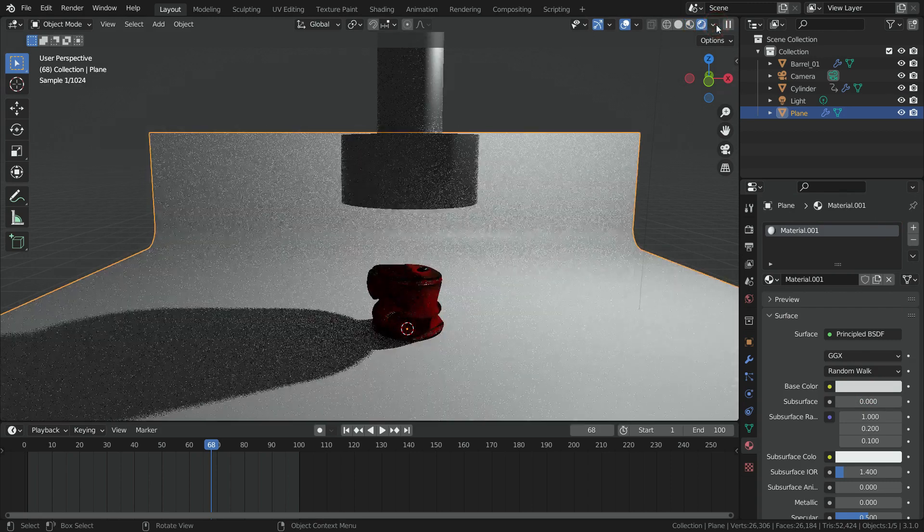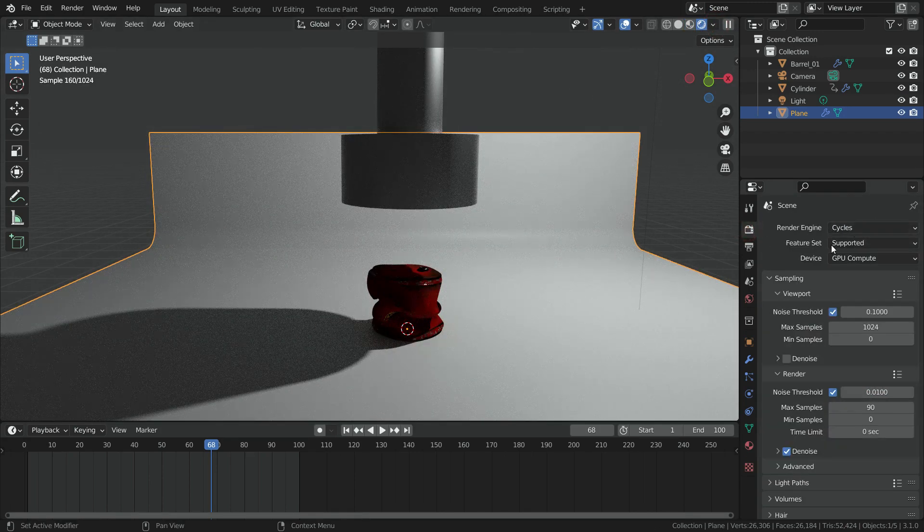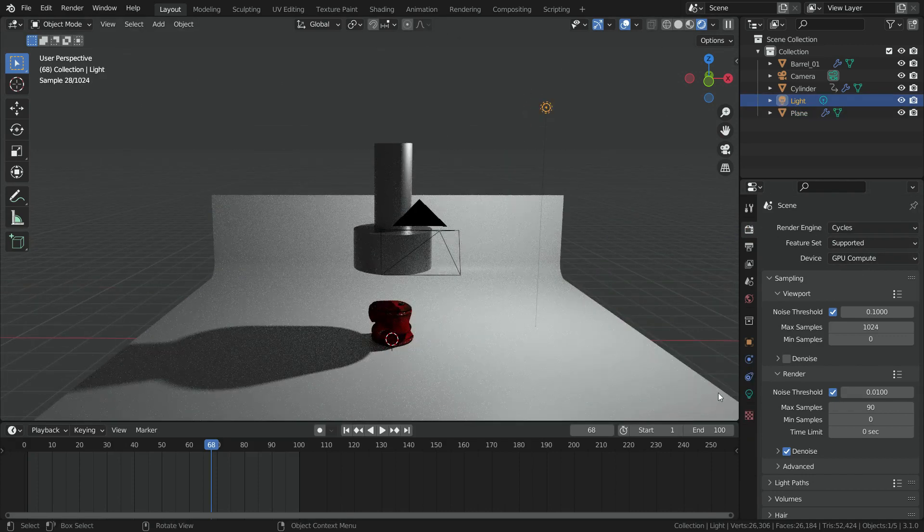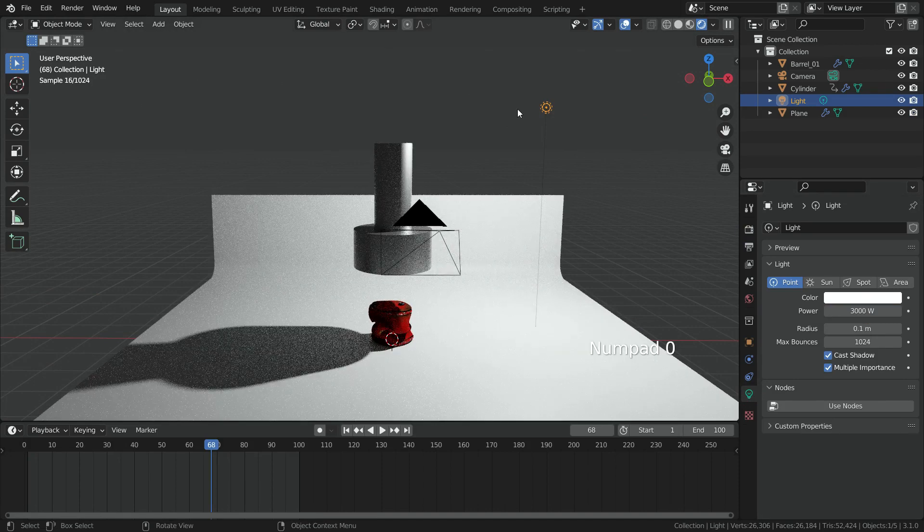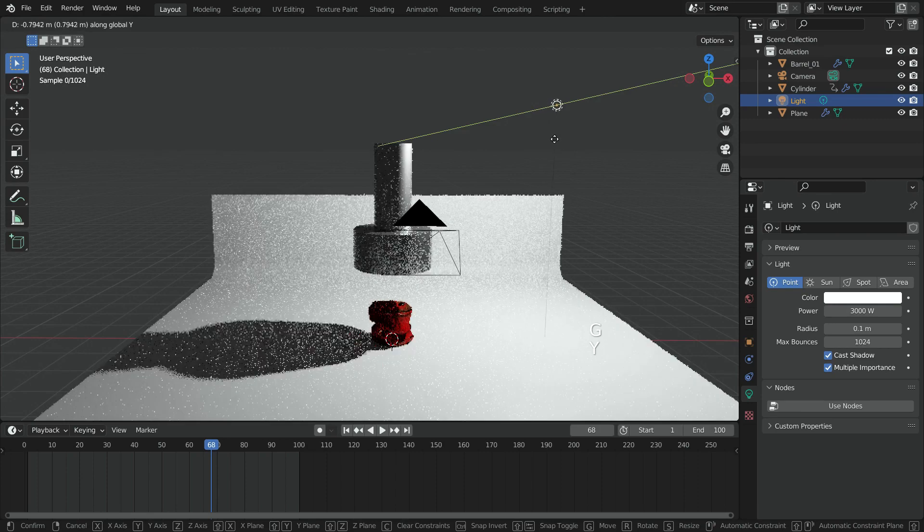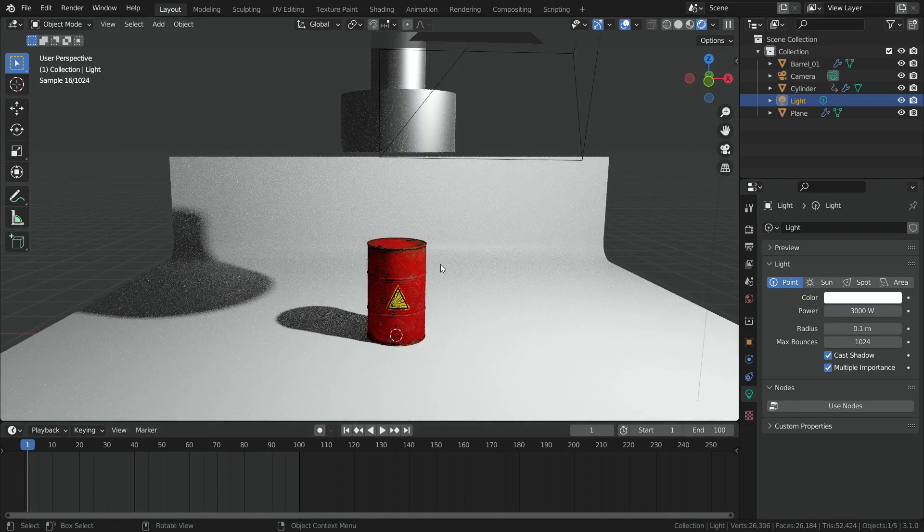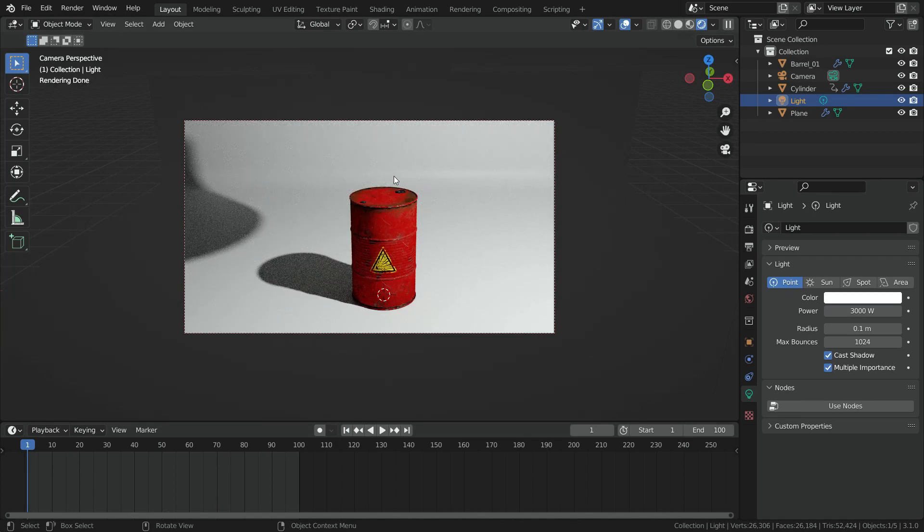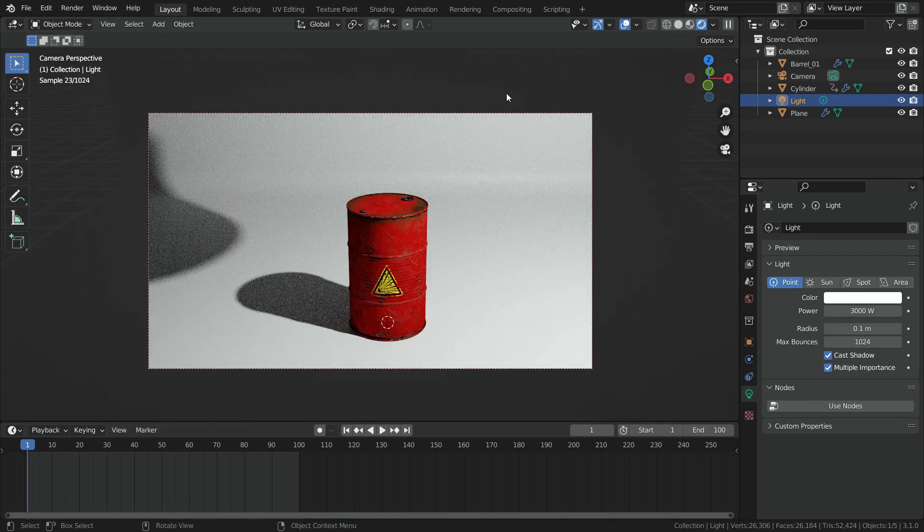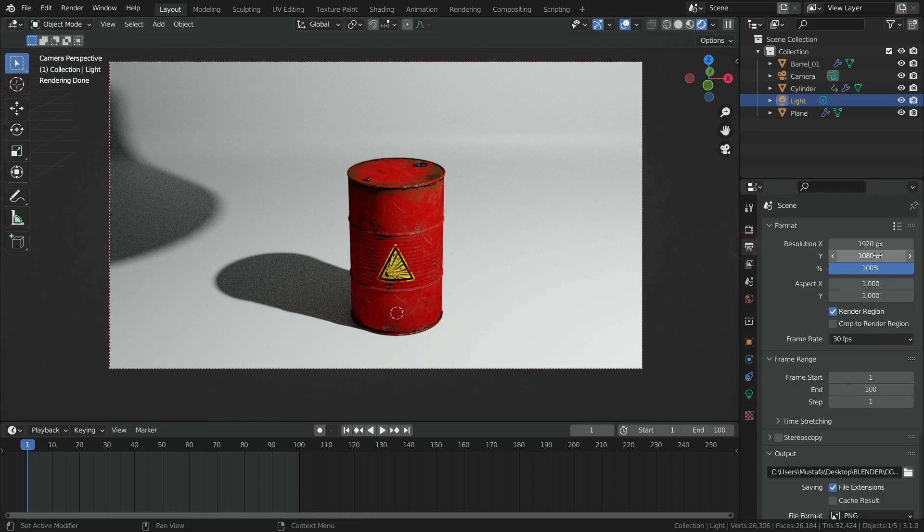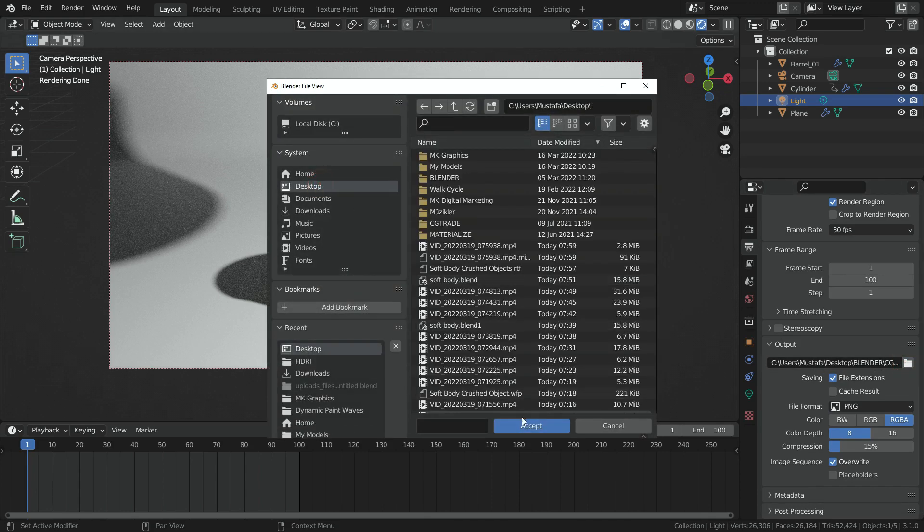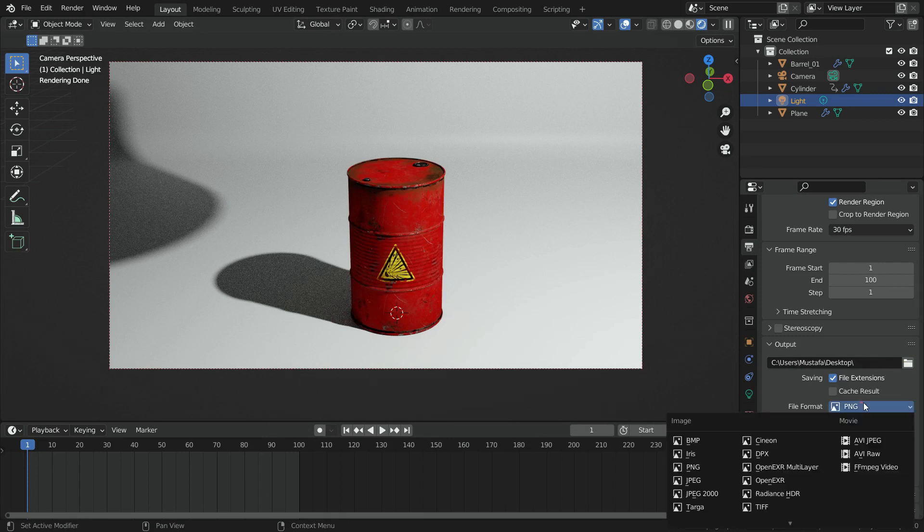Let's switch to render preview mode. Click on the render properties tab and be sure you use Cycle's render engine. Let's select the point lamp and set the power to 3000 watt. Move the lamp and adjust the proper angle. Set the output properties tab and set the resolution to 1080 pixel. Go to output section and choose the output file path. Set the file format as PNG.